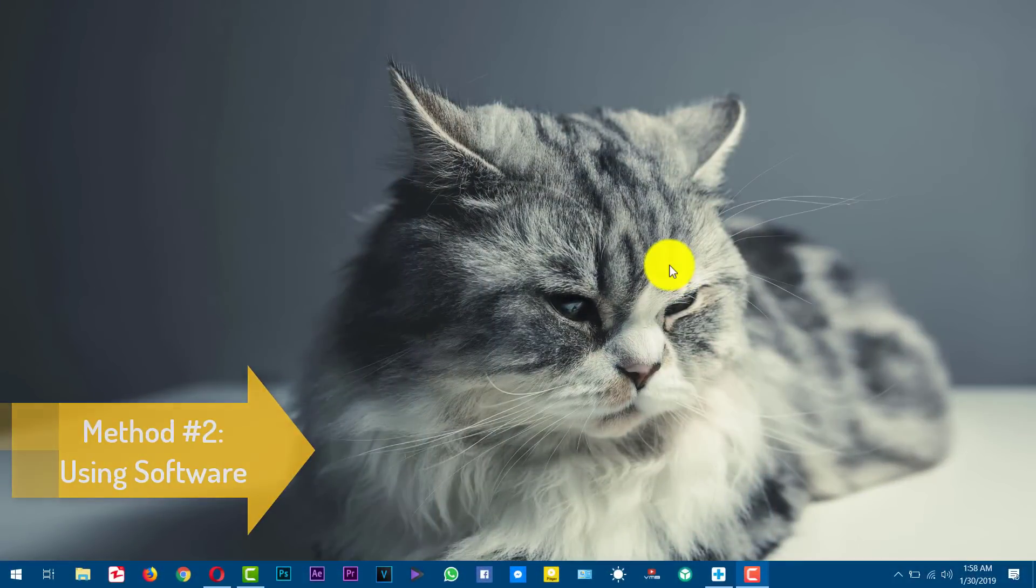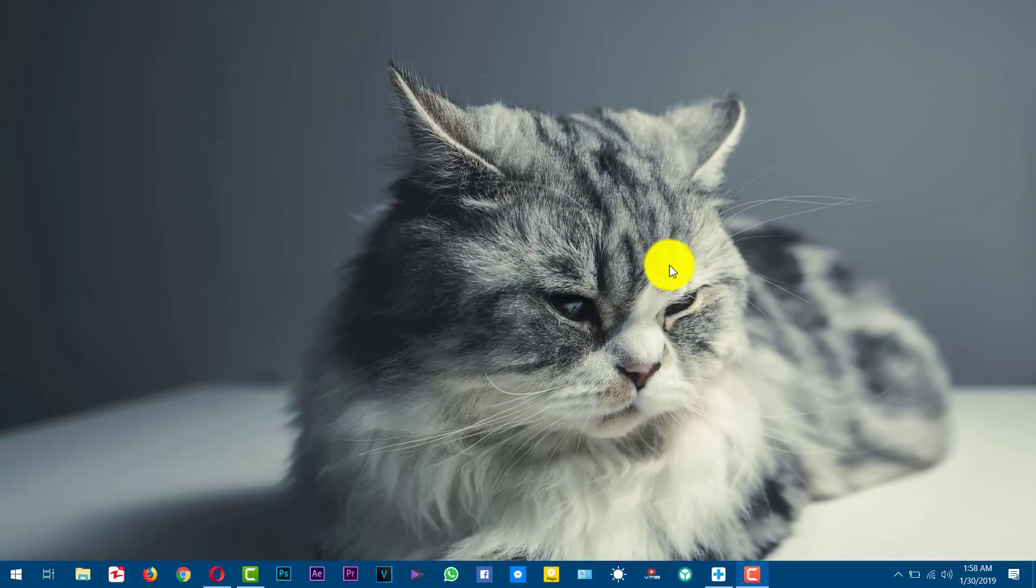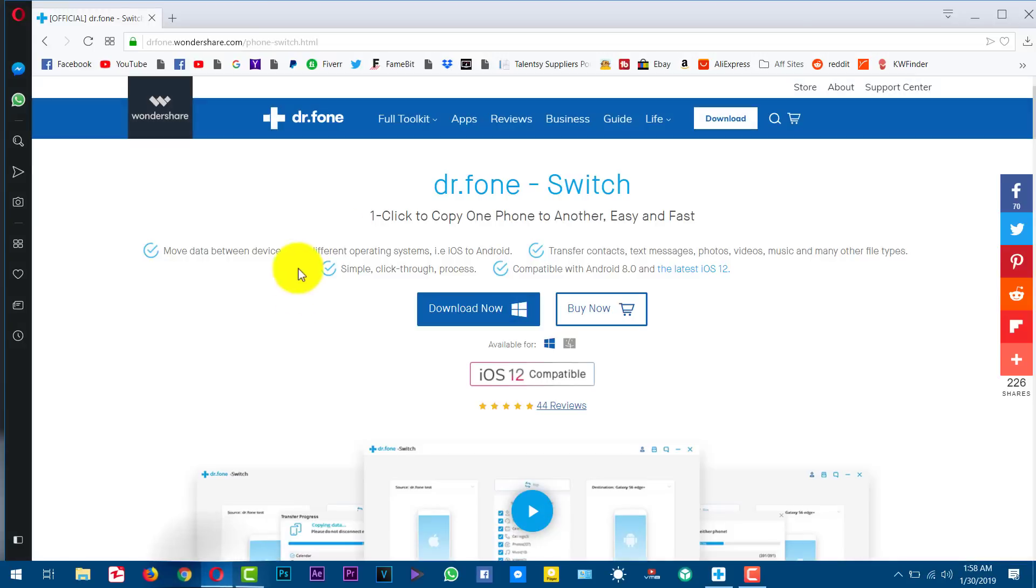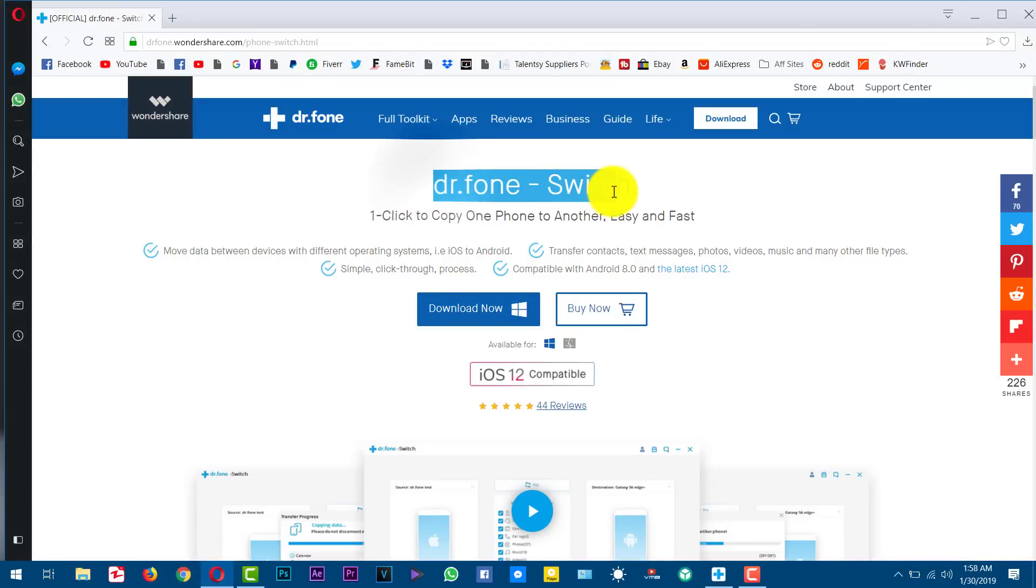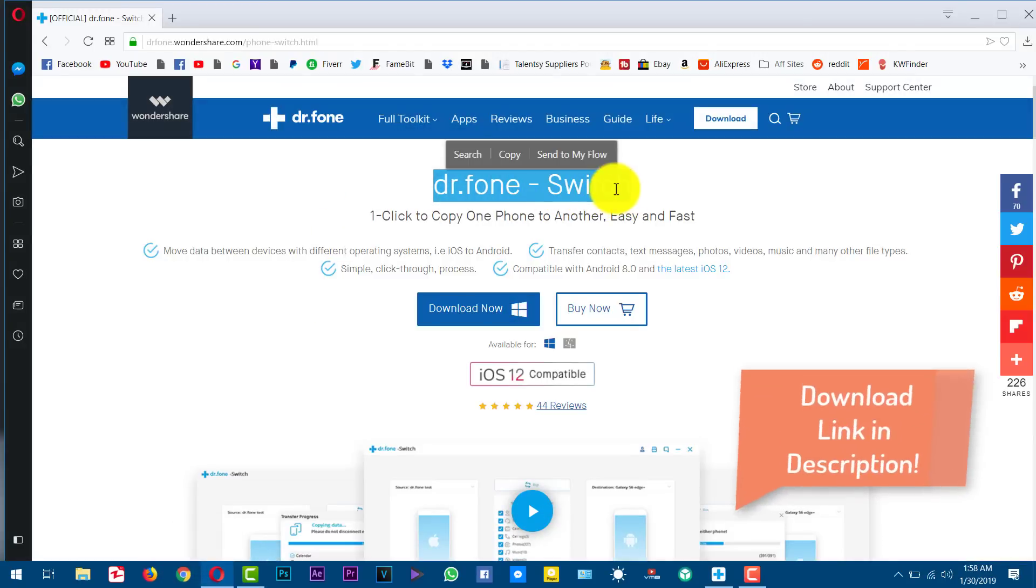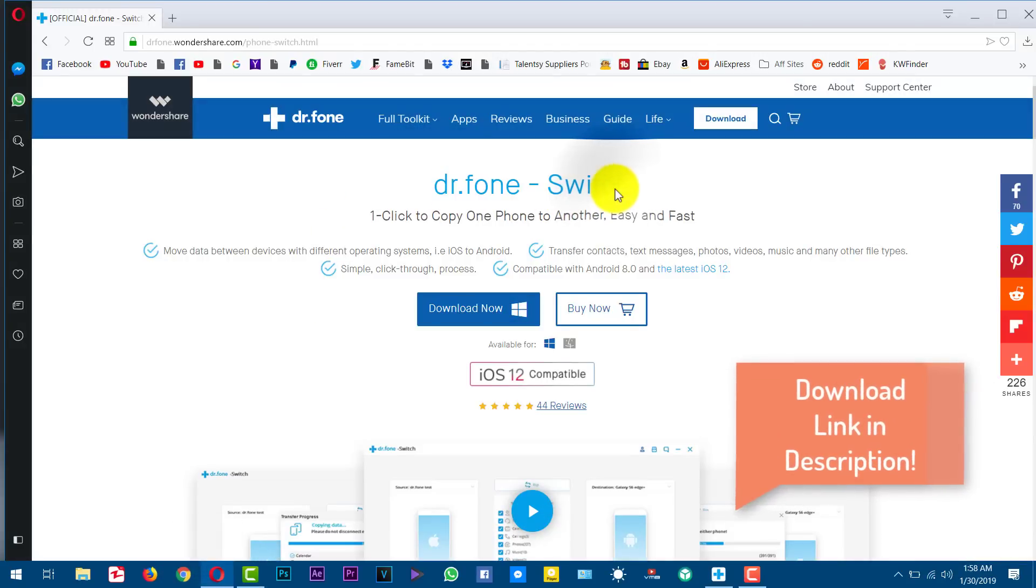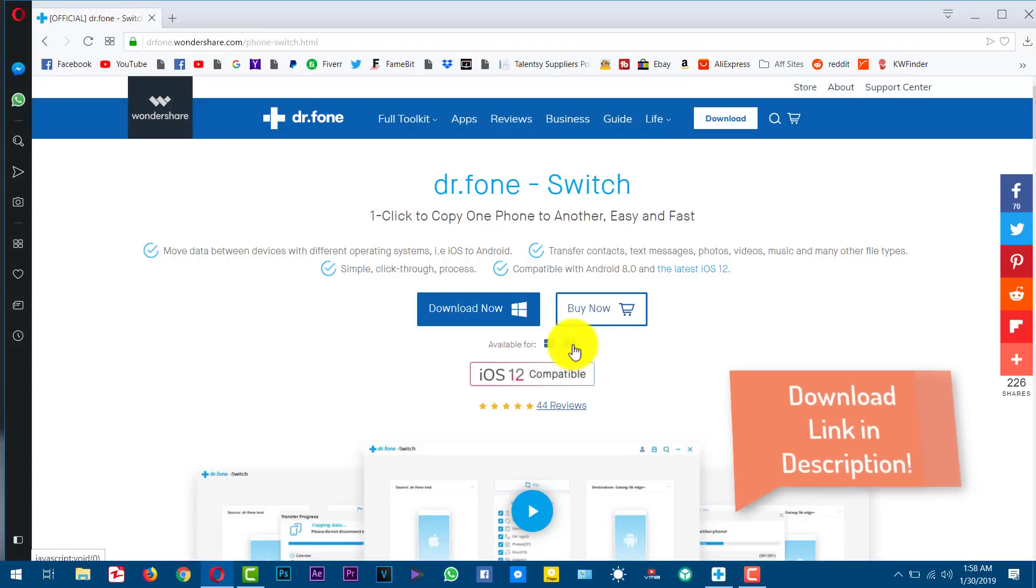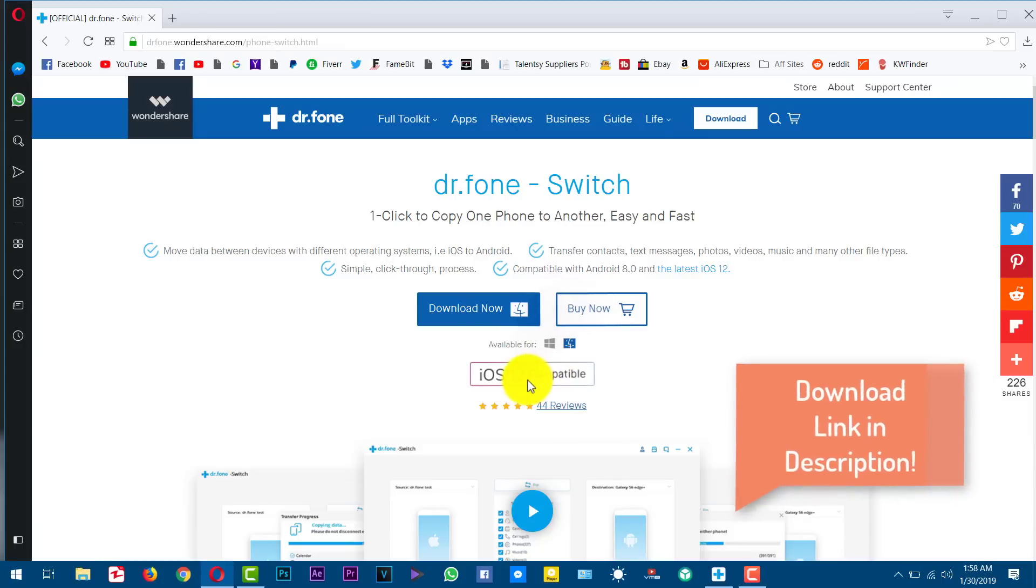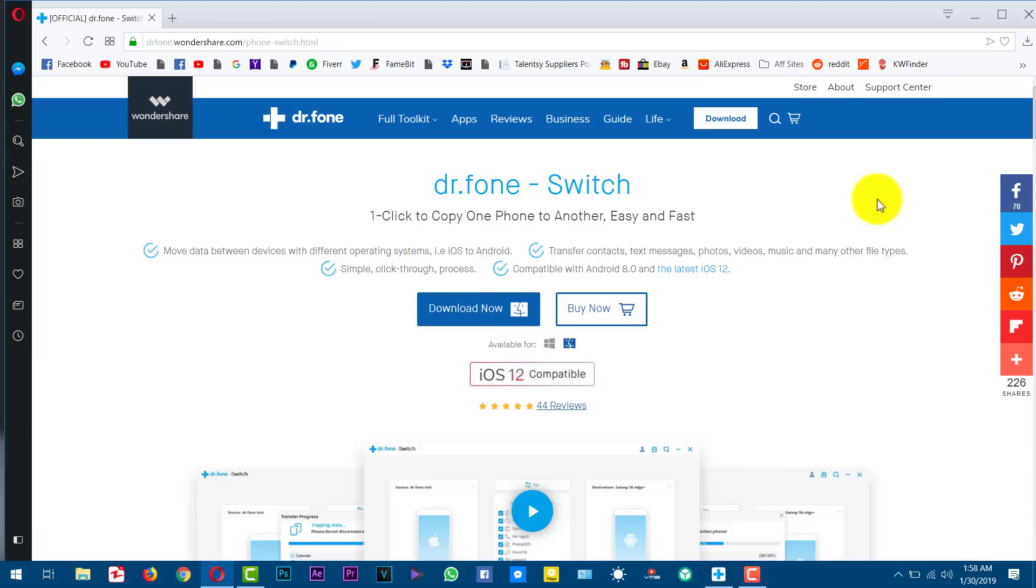Our second method is using a third party software to transfer data from one phone to another. The software I'm gonna use is called Dr. Phone Switch. You can get the software from the link given in the description below. This software is also available for Mac users and also compatible with latest iOS versions. So just go ahead, download and install it. Link will be down in the description below.